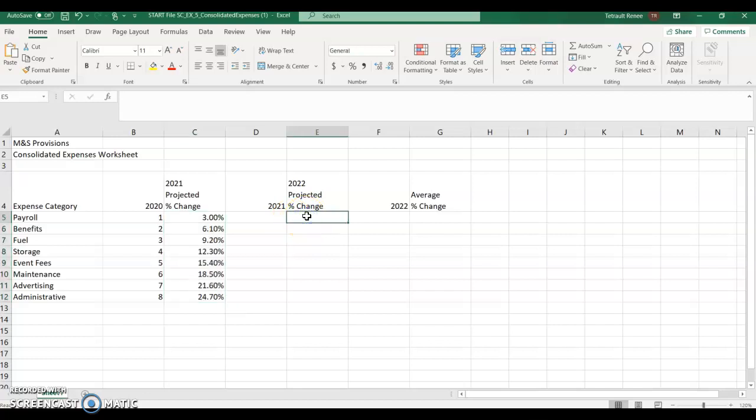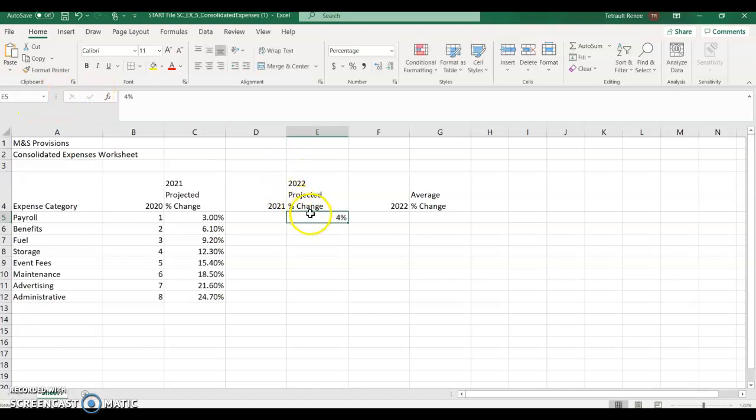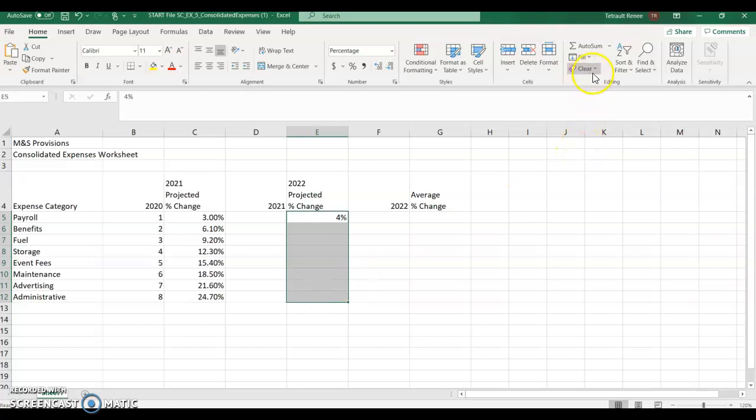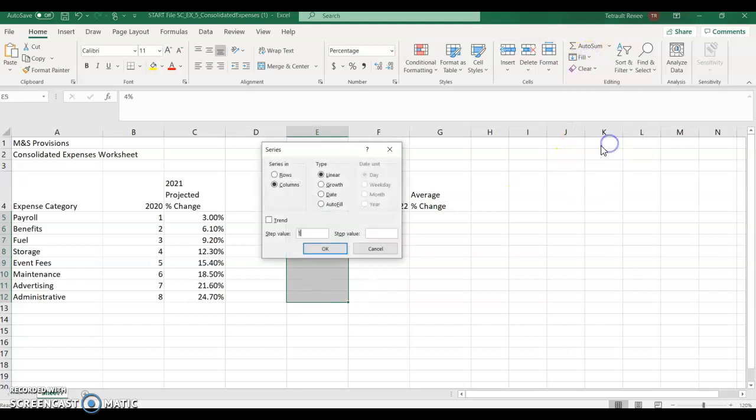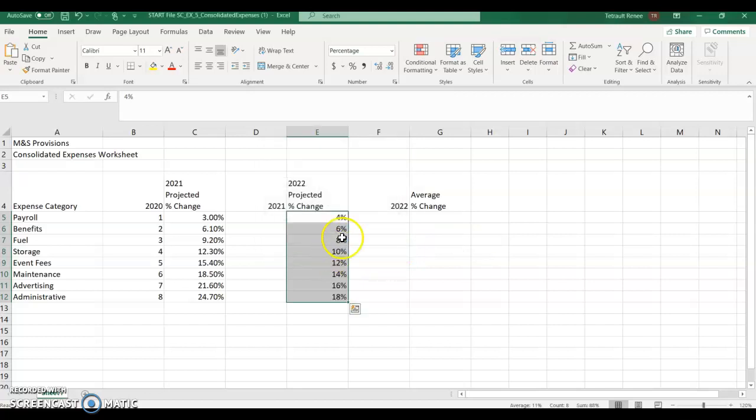In E5, it'll be 4%. And again, select with the open plus, E5 all the way to E12. Go back to the editing group, fill, series, and this value will be 0.02. And the same thing will happen is we won't see the decimal place, so increase it two decimal places.